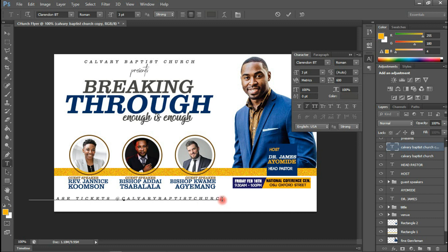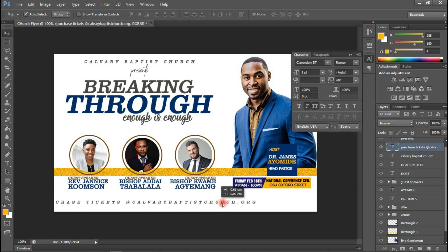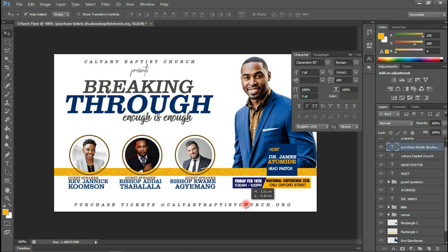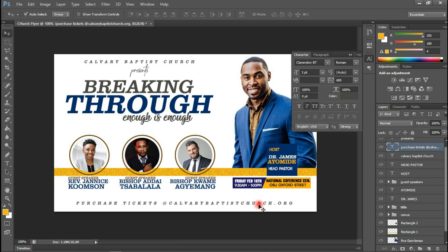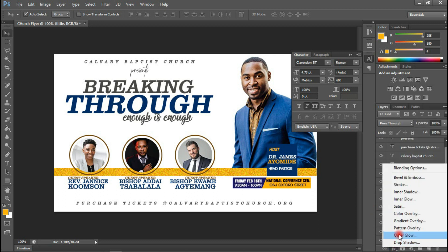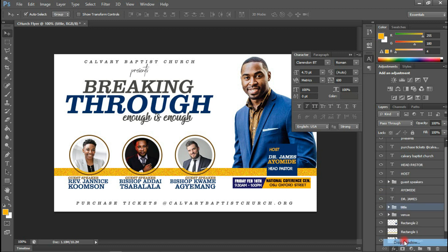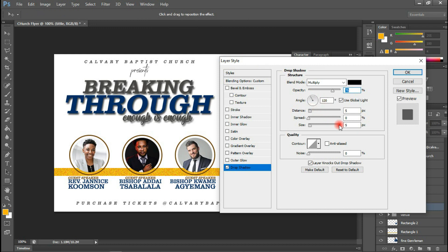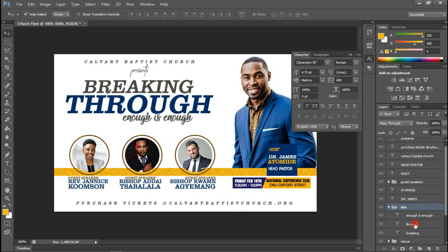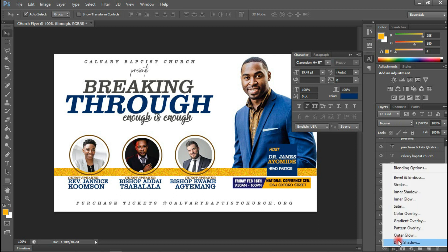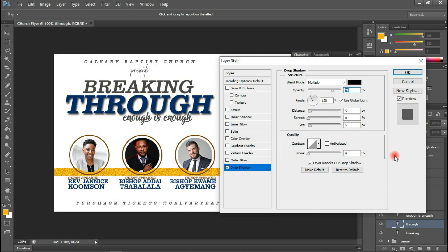Purchase tickets at Calvary Baptist Church. Then let me add '.org'. I'm going to shift the 'Breaking Through' text. How about adding a shadow to it — let's see how it looks. To do that, select the 'Breaking Through' layer, come to Add Layer Style, and choose Drop Shadow. Let me also add a drop shadow to 'Through' and see what happens. I think I like this.